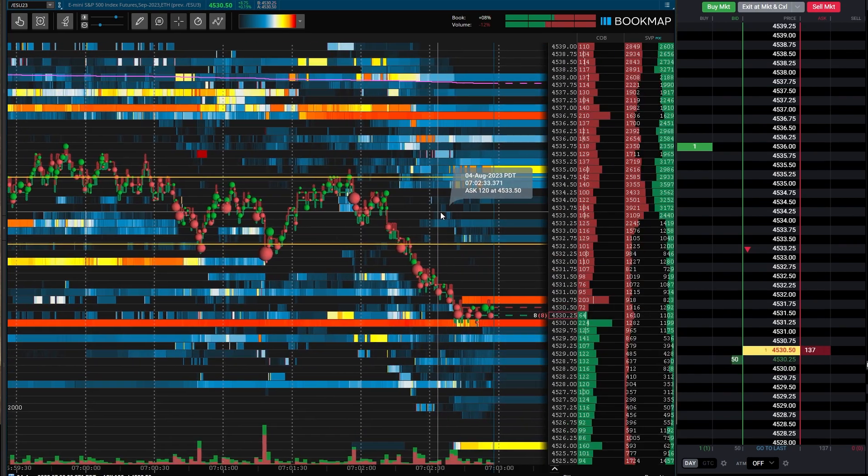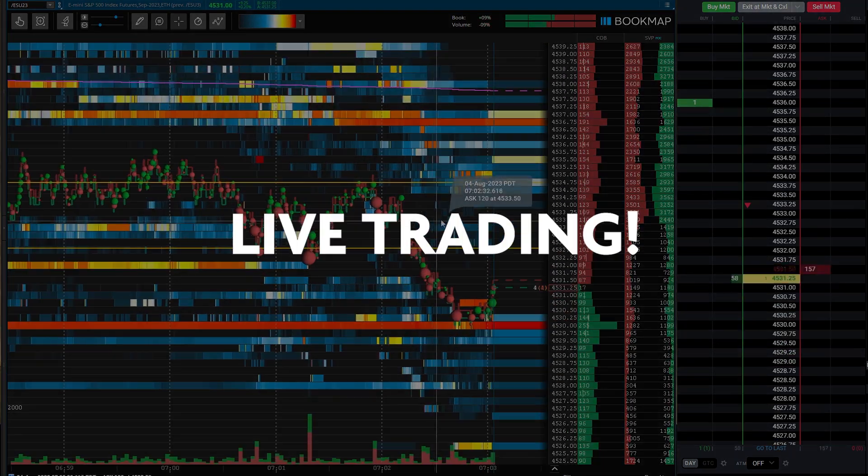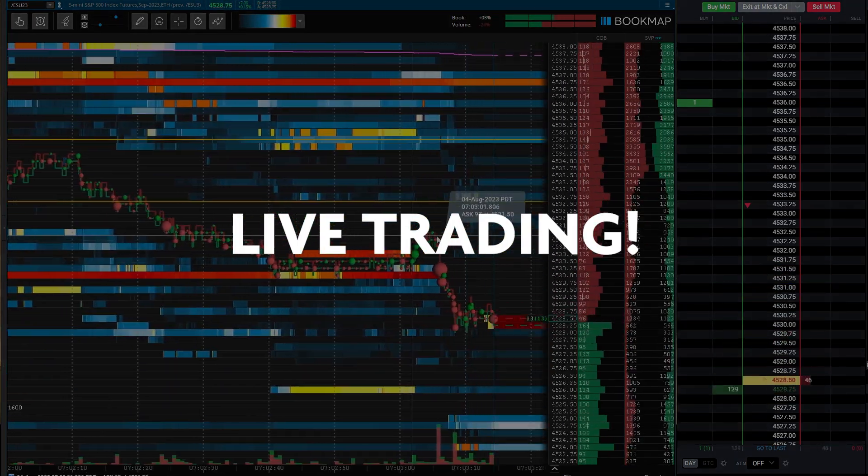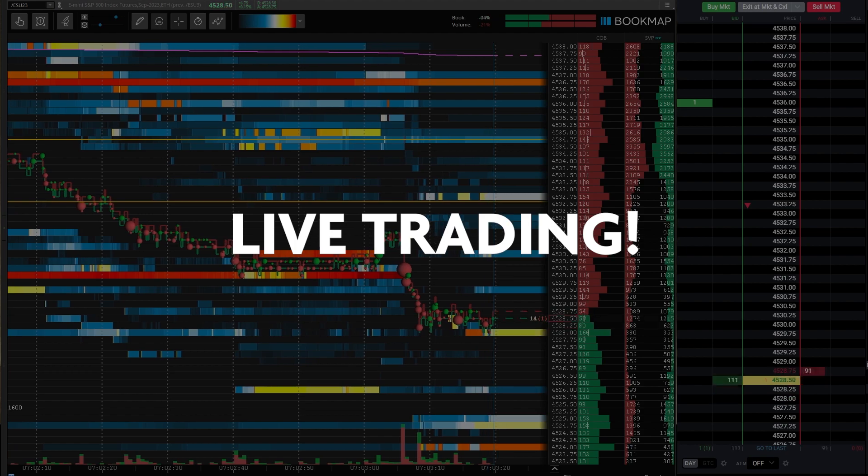Happy Friday, traders. This is a live trade recording.